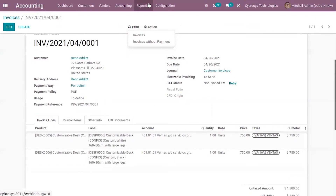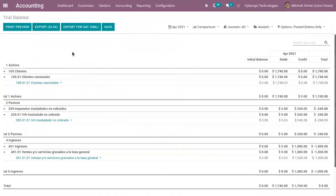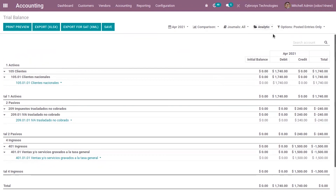Now let's move on to accounting reports. Odoo has some default reports, and along with those there are localization-specific reports for Mexico — four report options in total. The first is the Trial Balance report, which shows details of each account: balance, debit, credit values, and totals. The data can be exported to XML or XLS format, and there are filtering options based on time period, comparison with previous period, journal, and electronic account. You can also view unposted entries.